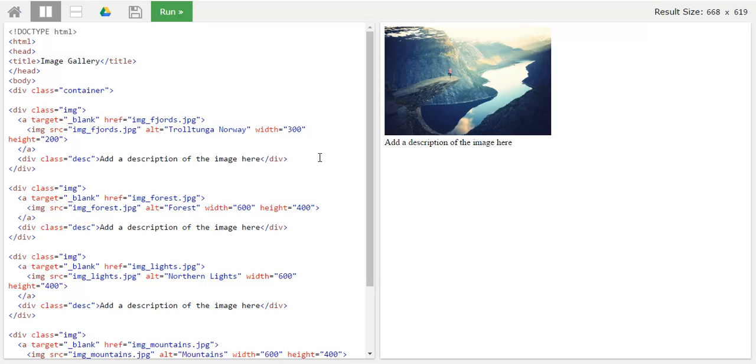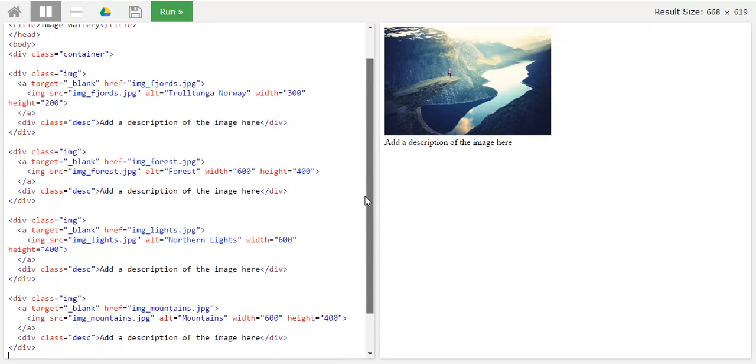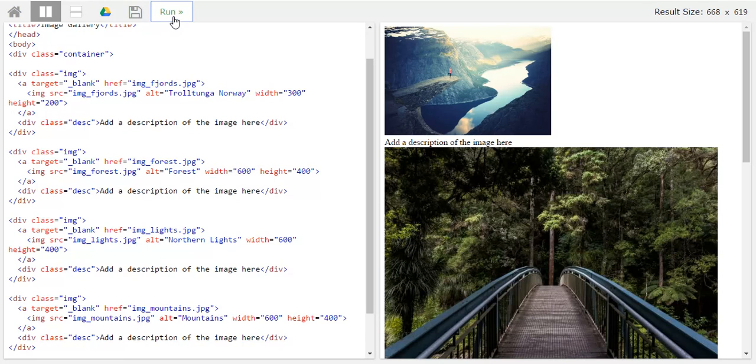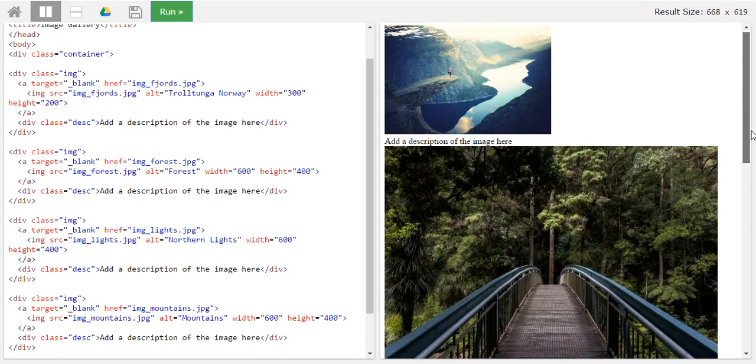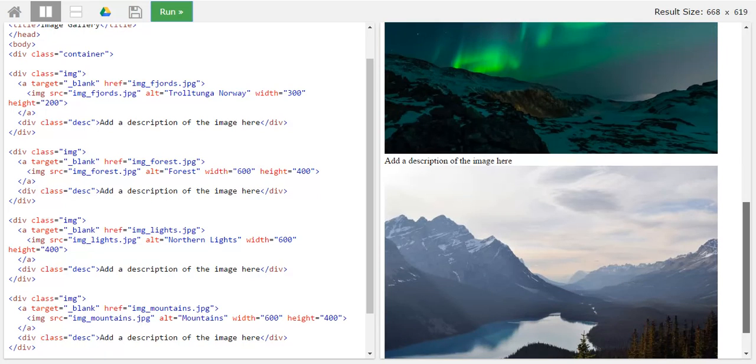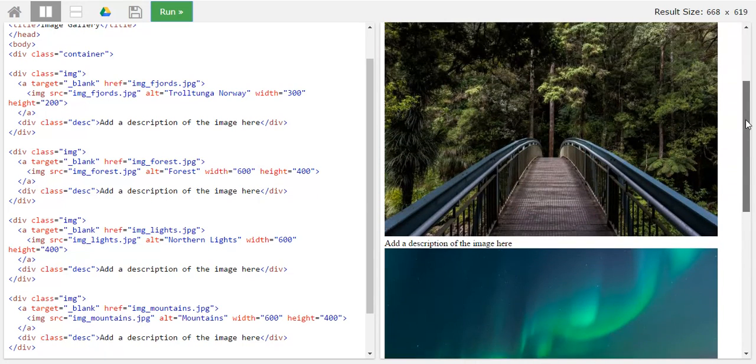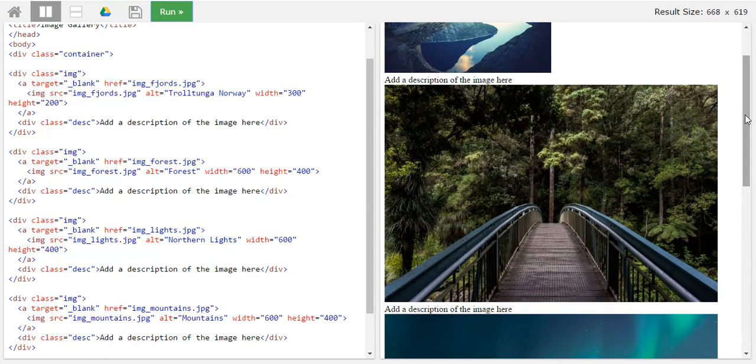So now I have added three more images by copying and pasting it. Now I'll see how it looks like. Run. Okay, let's see.